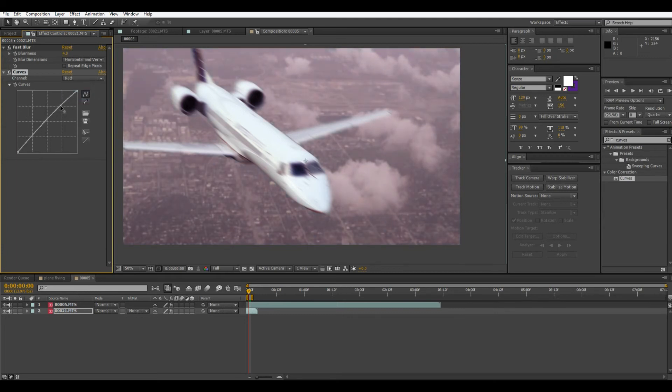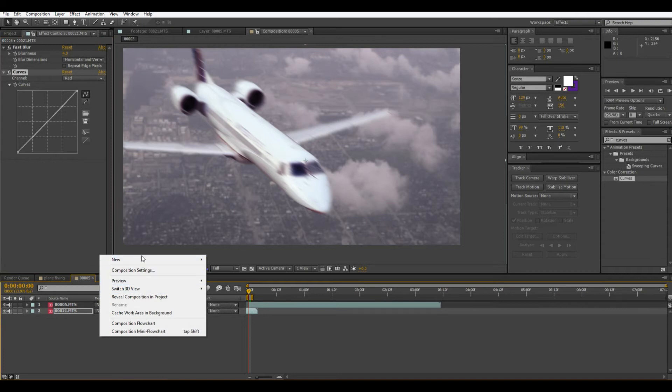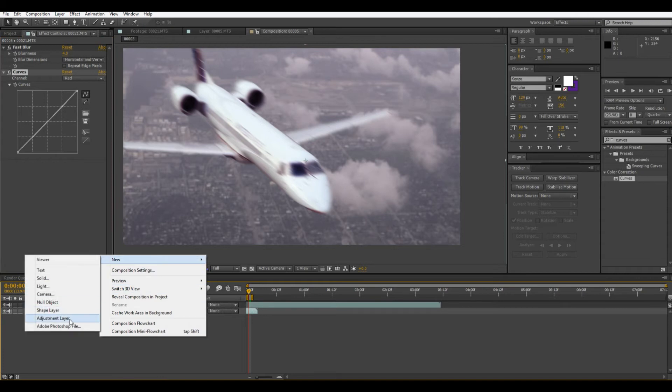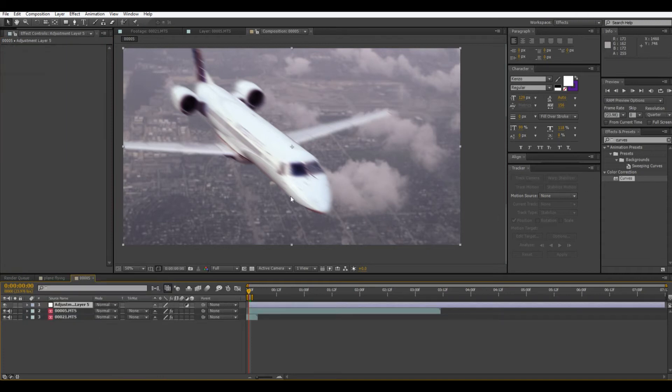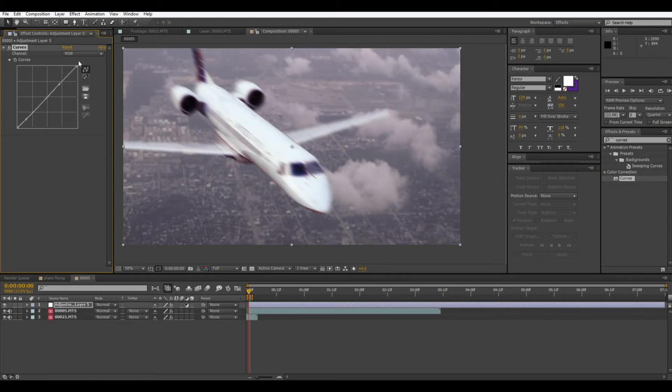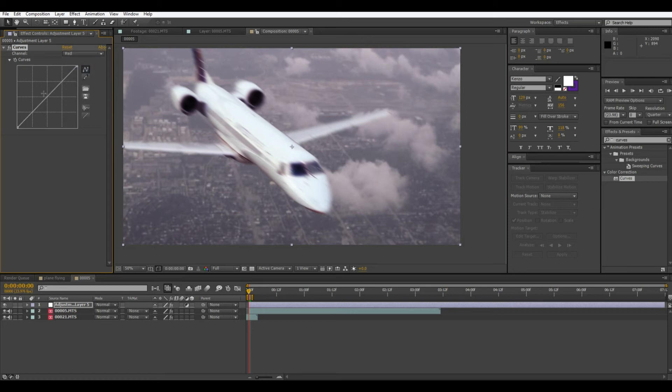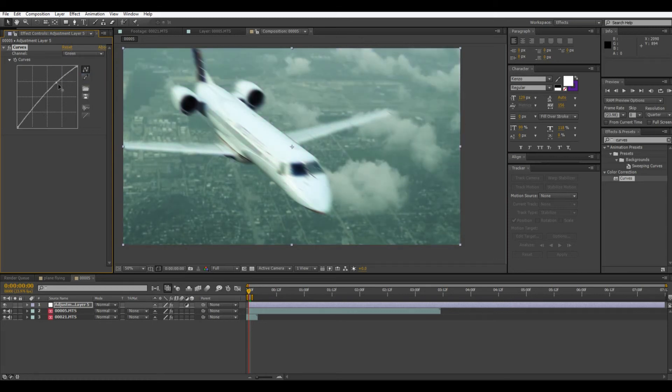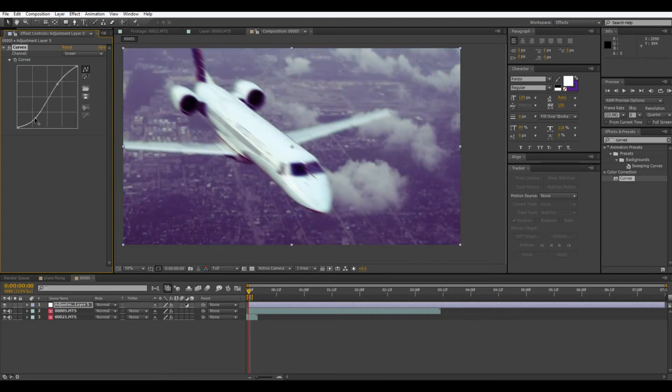And then once they match this is when we can really have some fun because then we'll do an adjustment layer. They sort of match now. But with an adjustment layer we can do the overall grade that will get the real field image. Say we didn't like this blue red look, we can sort of take down the red, pump up the green or whatever. And now it looks a lot more realistic.